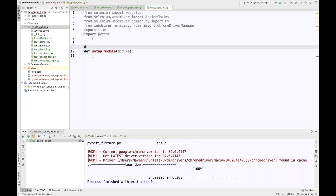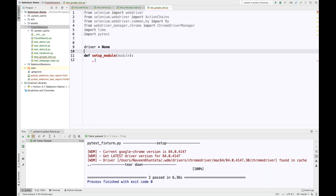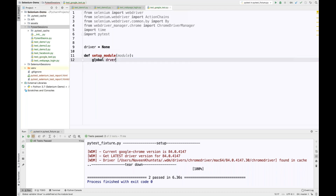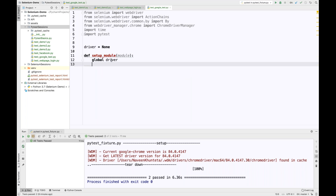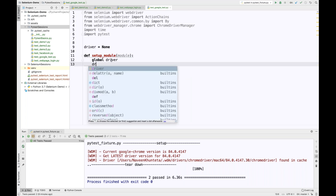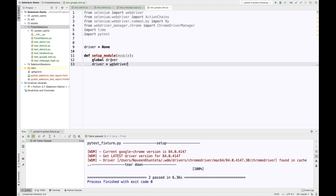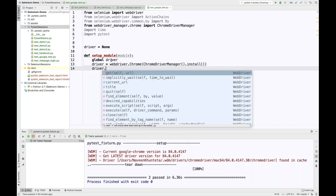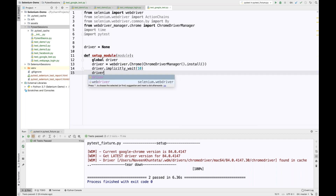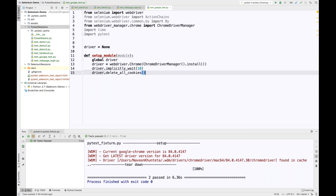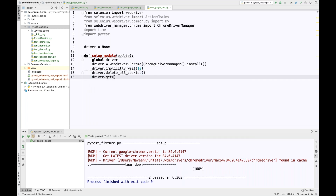I'm declaring one global driver variable, which is set to None. I'll make it a global variable so it can be used across different methods. Then I write: driver equals webdriver.Chrome using ChromeDriverManager().install(). I'll apply driver.implicitly_wait of 10 seconds, optionally delete all cookies, and then call driver.get with the URL — for example, www.google.com. The application doesn't matter; we just need to define the format of the test.